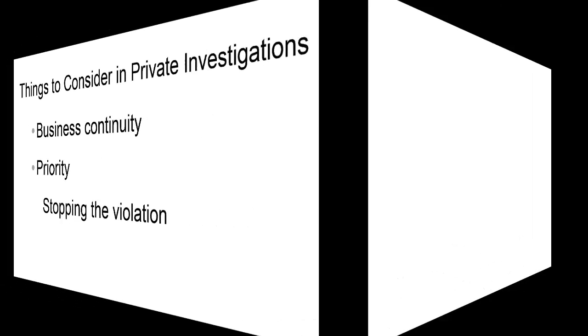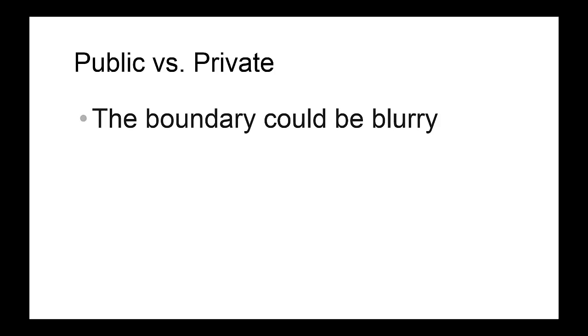One thing to note here is that the boundary between public and private investigations is not always very clear—it is actually blurry. For example, let's say your organization is investigating a case in which an employee has abused the computing resources of your organization, and in the process of the investigation, you make a discovery.